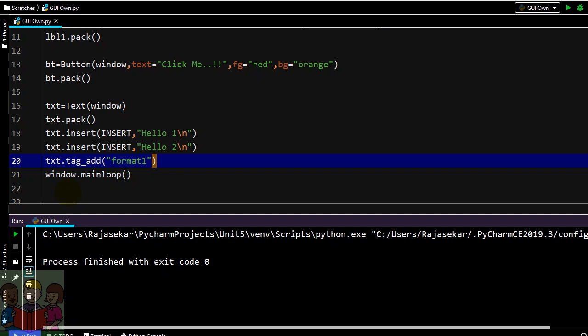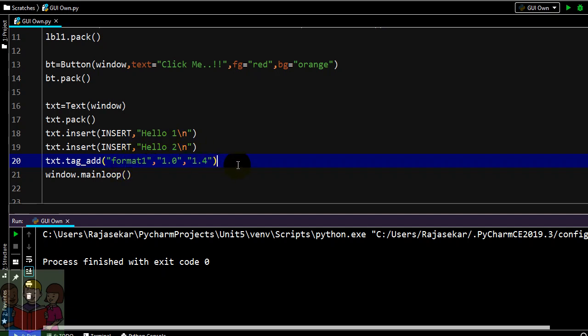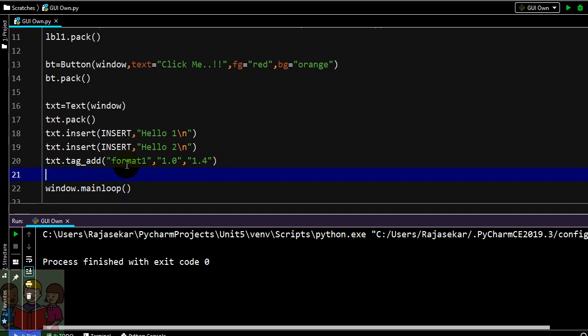And this format is meant for first line first character and it should end with fifth character, 0 to fourth character. That means in first line 0 1 2 3 4, till this I want some formatting to be done. I am going to make a format for this part alone, that is from first line 0th character to fourth.